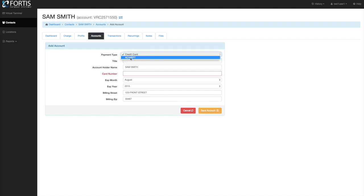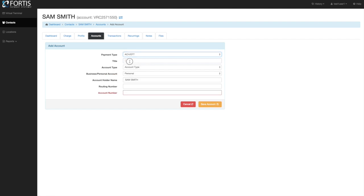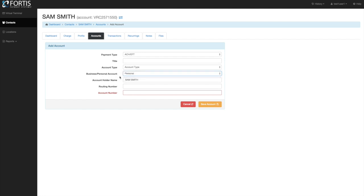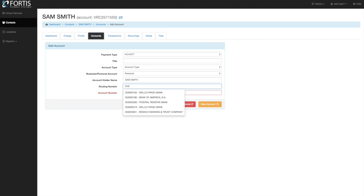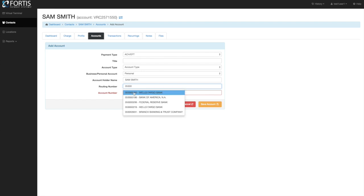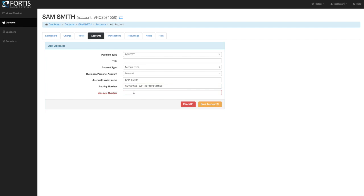If you're adding an ACH on file, click ACH. You can add a title and short description. Select the account type — checking or savings — and whether it's personal or business. In most cases it'll be personal. Enter the account holder name, routing number, and account number. As you start entering the routing number, the system will pre-populate matching bank routing numbers so you can just select the right one, then enter the account number and save.